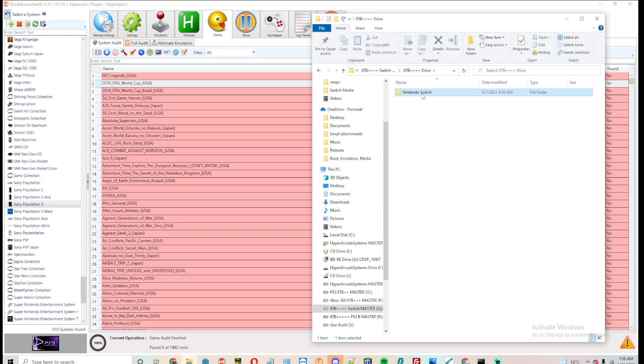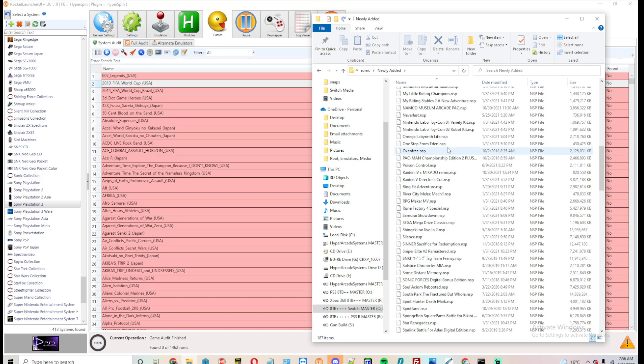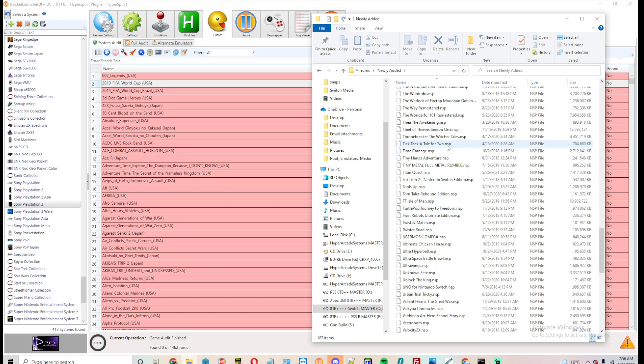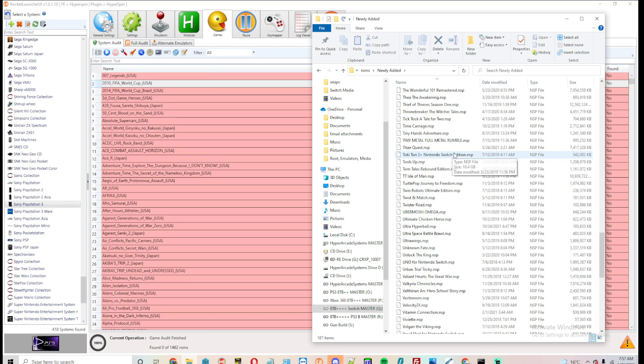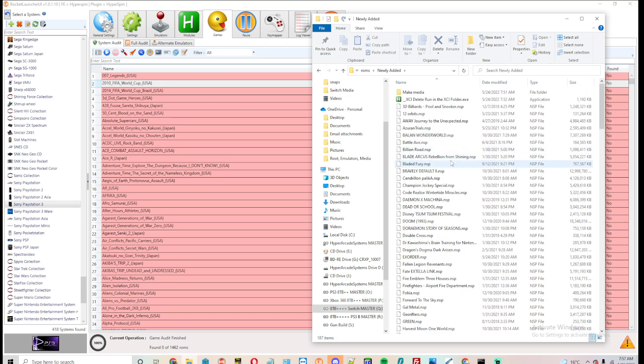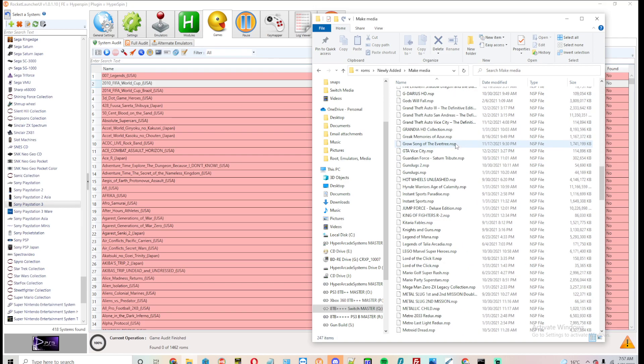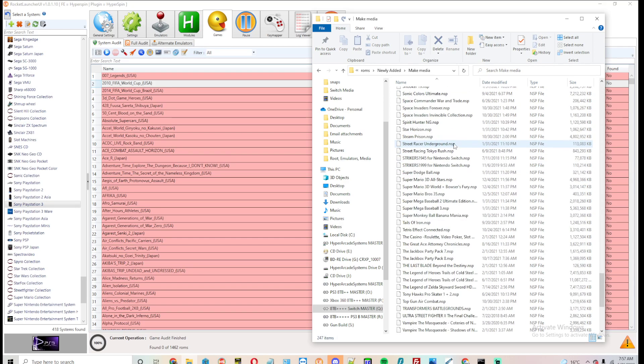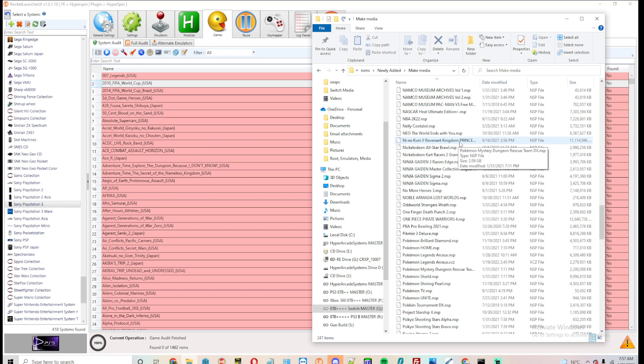I'm just going to show this off really quickly, newly added, but yeah, there's 187 here, but I've still got to make media for the other ones here, and I just replaced a bunch of other files.